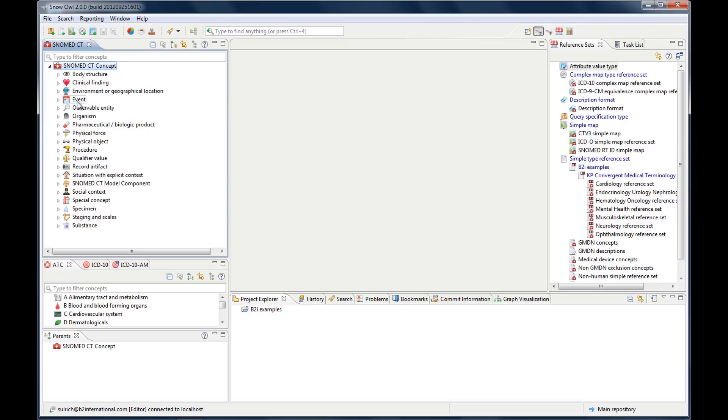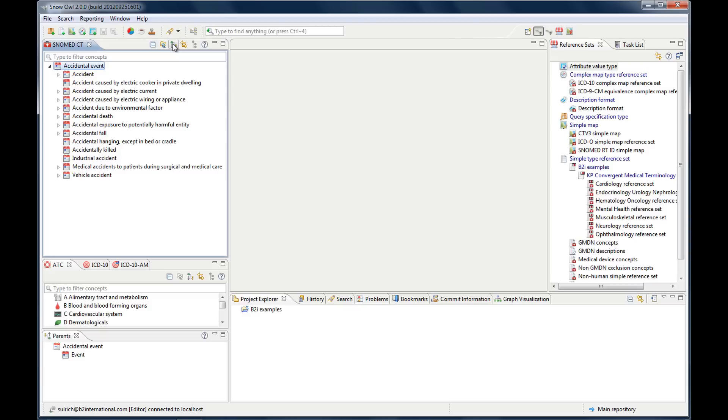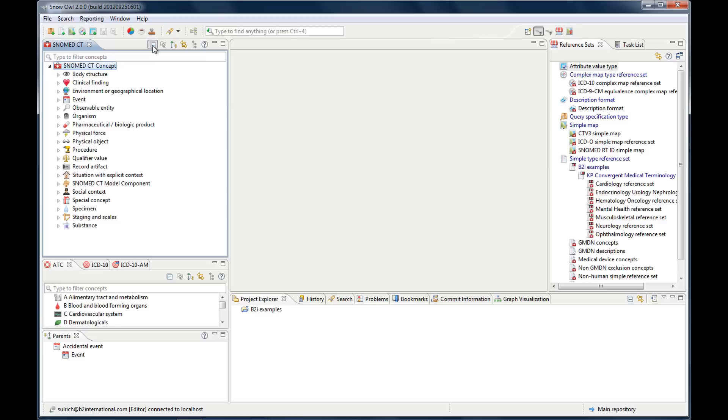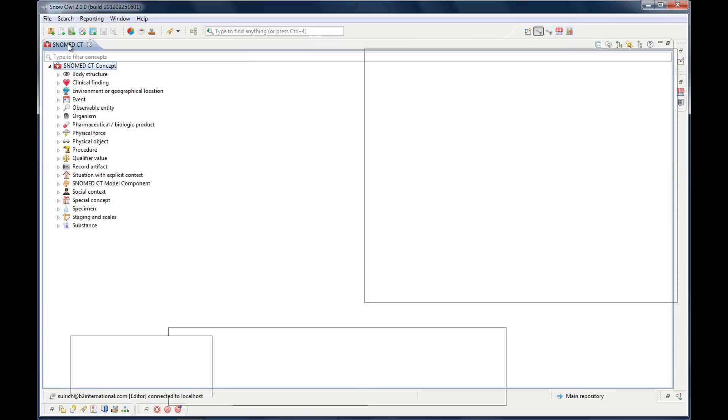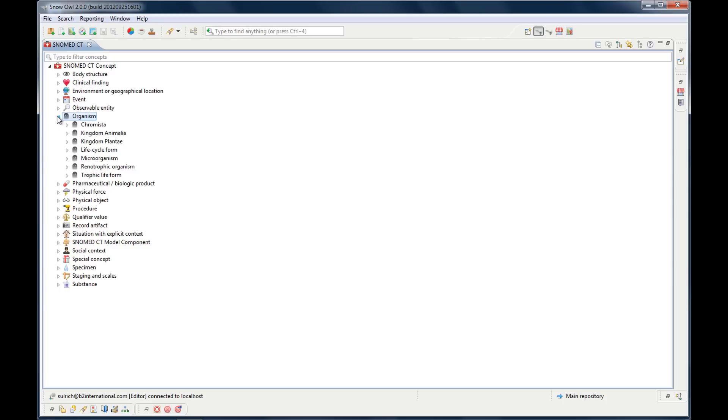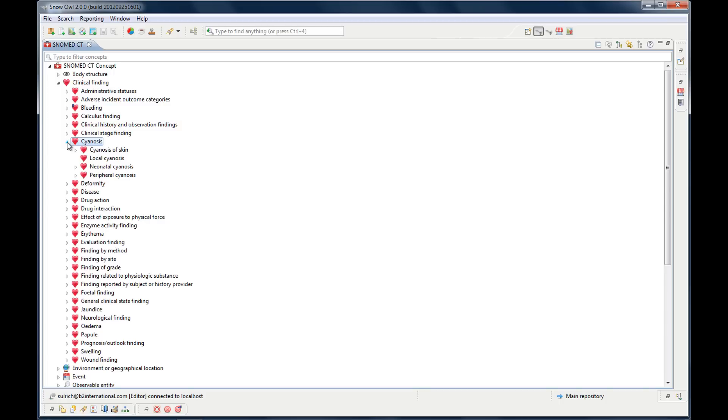I'll show you one more time. Let's take something else. Let's go to events and this one you set it as a root concept, here you go back to where you started from, and here you can collapse. Maybe you remember double-clicking this one will maximize so if you need more space you can use this as well and then that's quite helpful here when you have a bigger terminology.